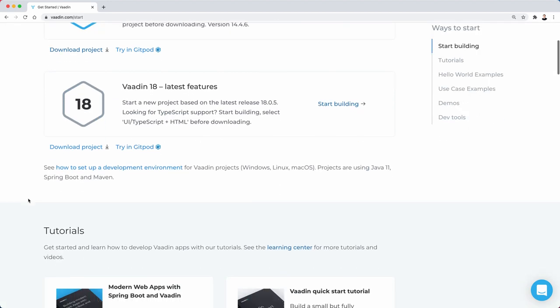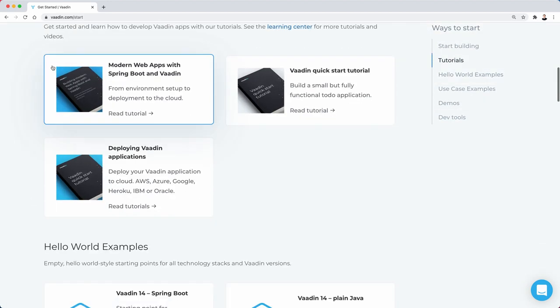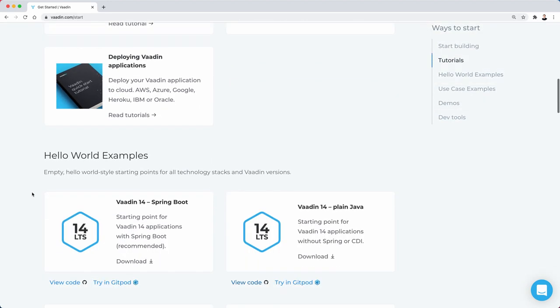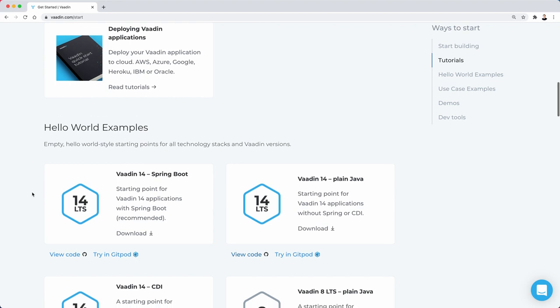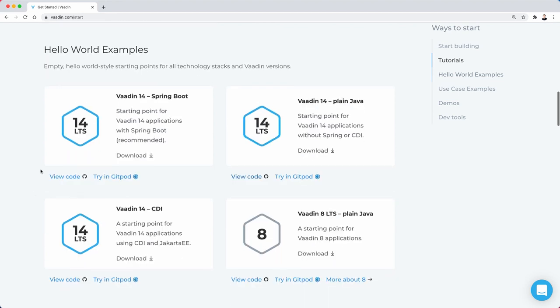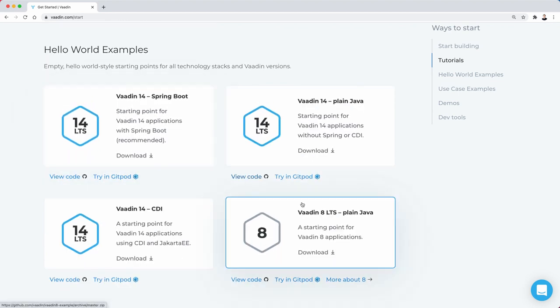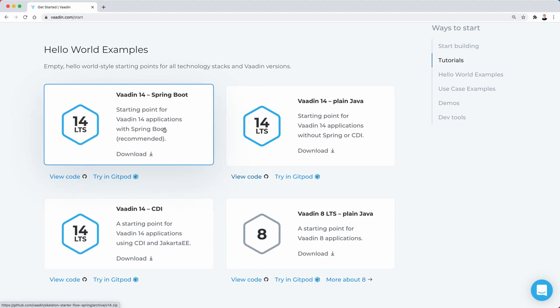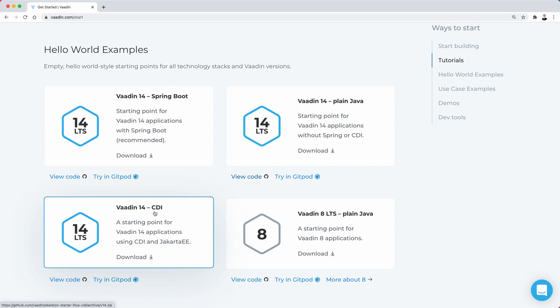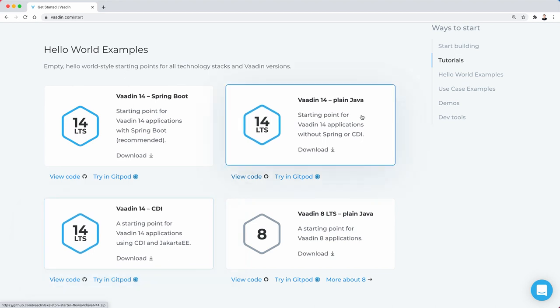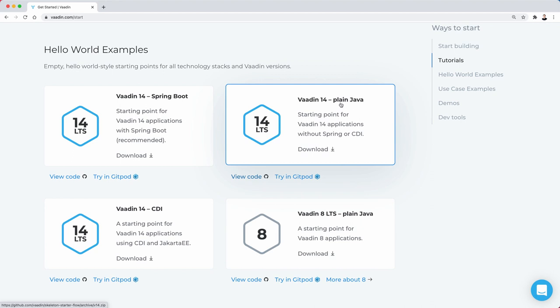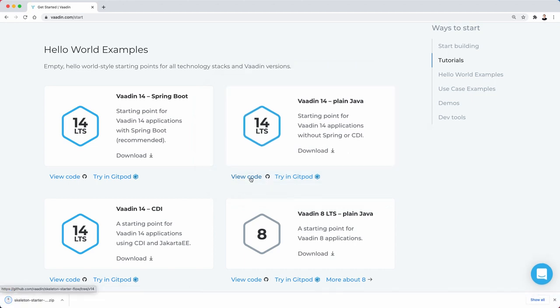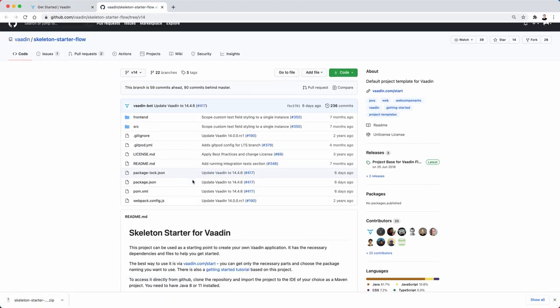If you scroll down here on vaadin.com/start, you'll find this section 'Hello World Examples' and that's what this is all about. You can find a hello world example with Spring Boot, with CDI (that's Jakarta EE), and this one is the interesting one - plain Java, so no Spring, no CDI.